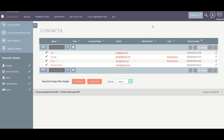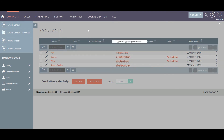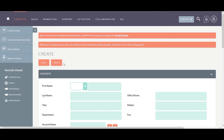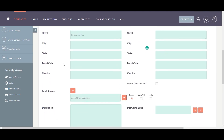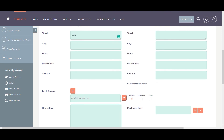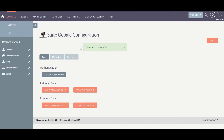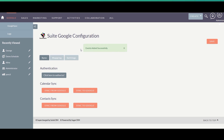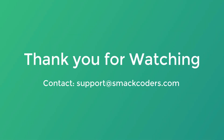Now let's see how the address autocomplete works. I have configured it for the Contacts module, so I'm going to create a new contact and navigate to the address section. Just start typing a few characters in the address field — the address fields get populated and you can choose the appropriate option from the dropdown. That's all about the working of GApps integration for SweetCRM. Thank you for watching.